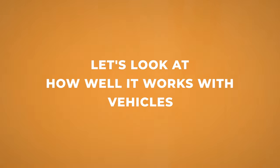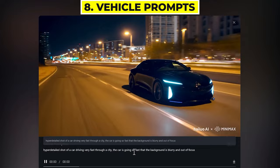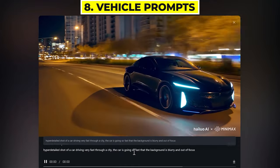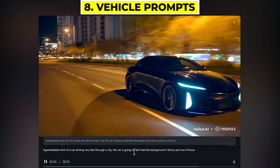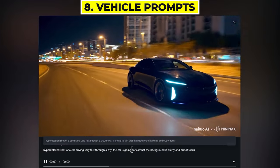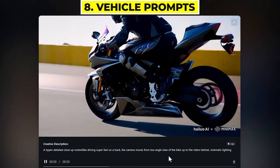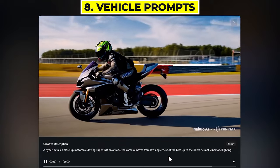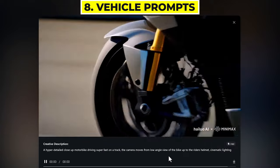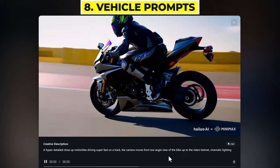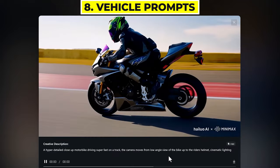It works really well for vehicles as well. I find as long as you put like a fast-moving shot, it will create these really nice environments where it focuses on the vehicle but makes it feel like it's moving fast. Otherwise sometimes the vehicle can move slowly and it doesn't quite look natural. These look great — you can see really nice reflections coming off the car. Here we have a really dynamic shot of a person on a motorbike. I put in the prompt that the camera moves from a low angle view of the bike and moves up to the rider's helmet. It doesn't quite move up to the helmet, but it goes in from that low angle shot and then zooms out, which is a really nice dynamic camera movement.